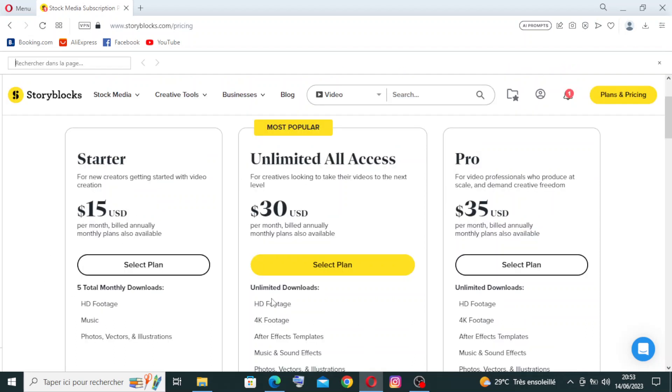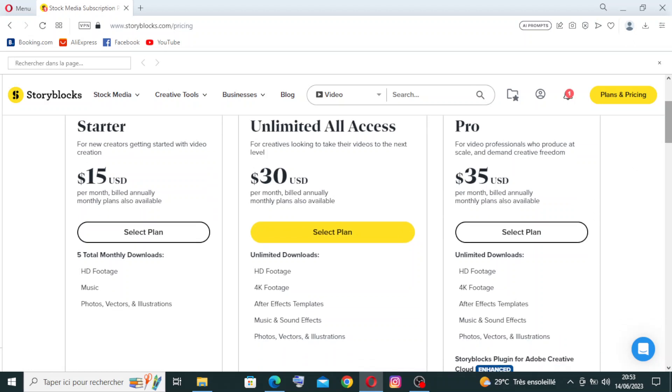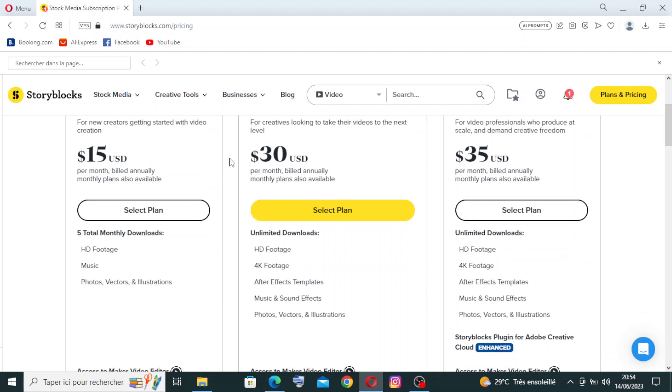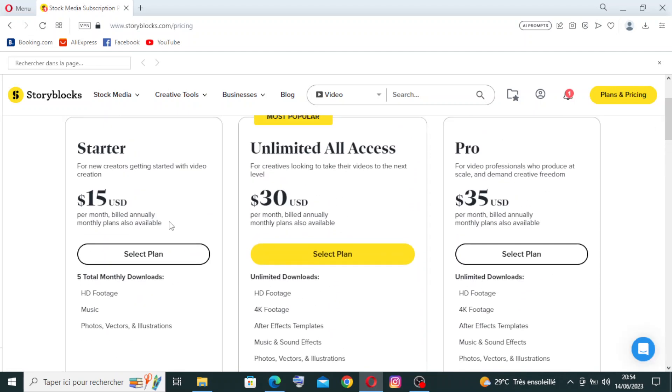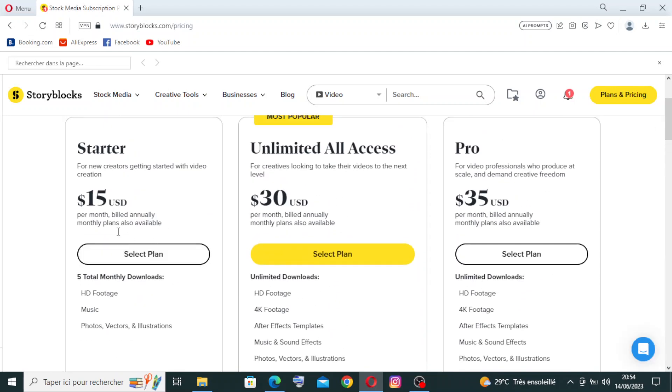To select the plan that you want, you need to know how much you can pay, of course monthly or by year, and read the services that you will get after you pay, like for example $15, $13, or $35. Let's choose this one here, the Starter one. I will not create a real account; I will just show you the different steps and the information that you need to provide to create the account successfully.